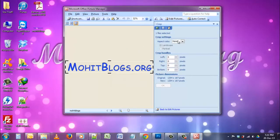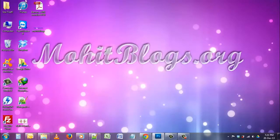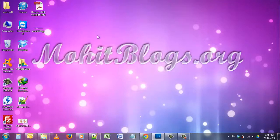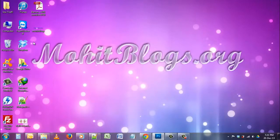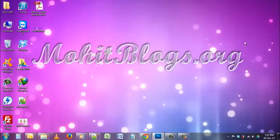So this is it for this video. Don't forget to subscribe to the channel and don't forget to like. Bye guys, this is Envid from MohitBlogs.